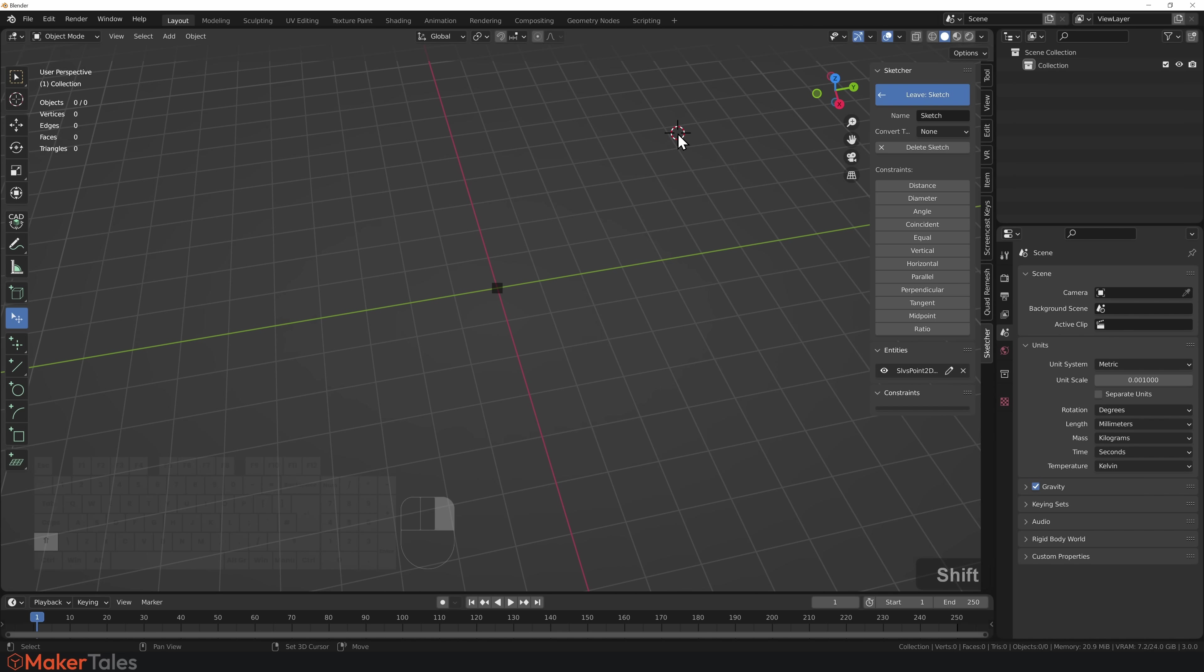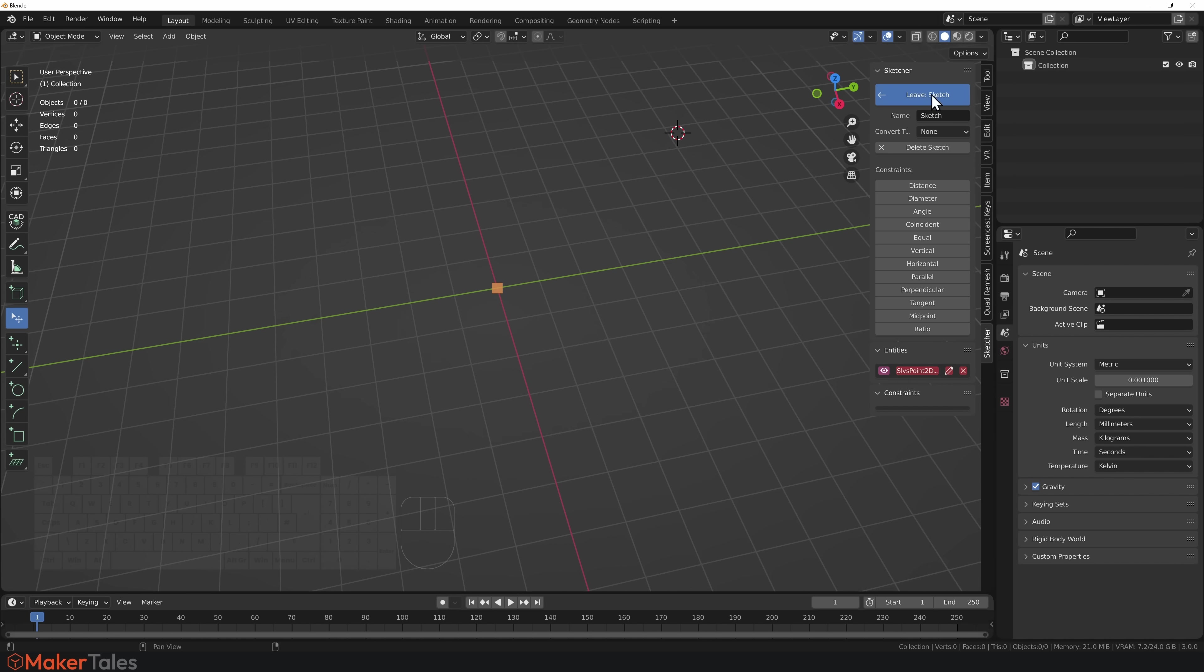I'm now inside that sketch. I'm going to move my 3D cursor by pressing Shift and right-clicking. There's also this little point right here that lets us know this is a solve point, a 2D solve point, and we are inside of a sketch.